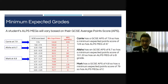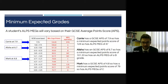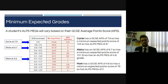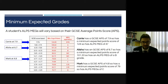The ALPS MEGs will vary based on the GCSE average point score, and the table on screen shows that. Carrie's got a GCSE average point score of 7.9, so her ALPS MEG is an A*. Alicia's, as we discussed, has a GCSE average point score of 6.7, so her ALPS MEG is a B. Mark's got a GCSE average point score of 4.8, placing him in the band between 4.77 and 5.21. His minimum expected score is 79, which equates to an ALPS minimum expected grade of a C. So the ALPS minimum expected grades that students have received today have been based on their GCSE average point score, which places them in a band that looks at how students in previous years with the same GCSE average point score achieved, focusing on the top 25% of those students.